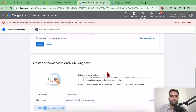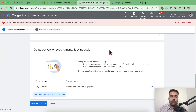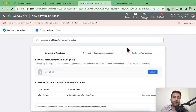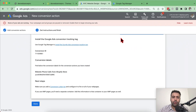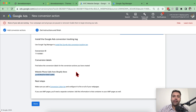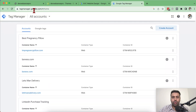The attribution model should be Data Driven. Now click on Done, then click on Save and Continue. It's now asking which method you want to use to install your conversion action. I'm going to go with Use Google Tag Manager. That's our Conversion ID and Conversion Label, which we will install through Google Tag Manager. Now we will create a new account in Google Tag Manager — go to tagmanager.google.com.